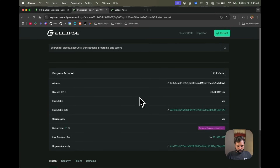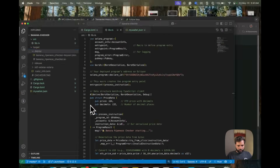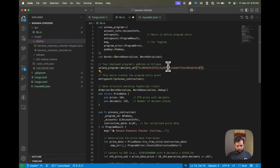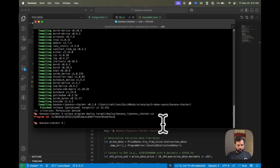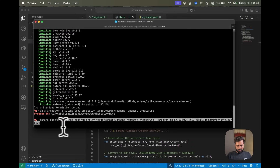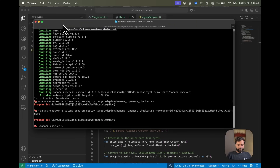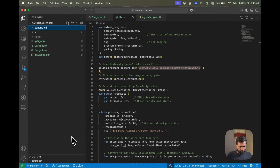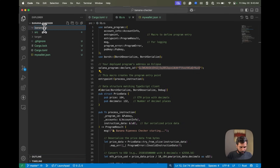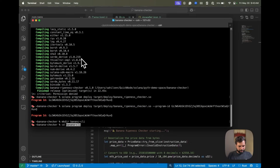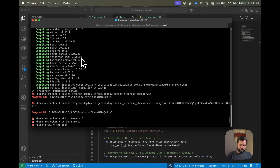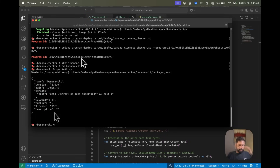Let's look at the program in the Eclipse explorer — you can see it was deployed. Now we need to update our code with the actual deployed program ID and re-deploy the program using the same deploy command with an additional --program-id flag followed by the actual program ID. Now let's create our TypeScript CLI app by creating a new directory.